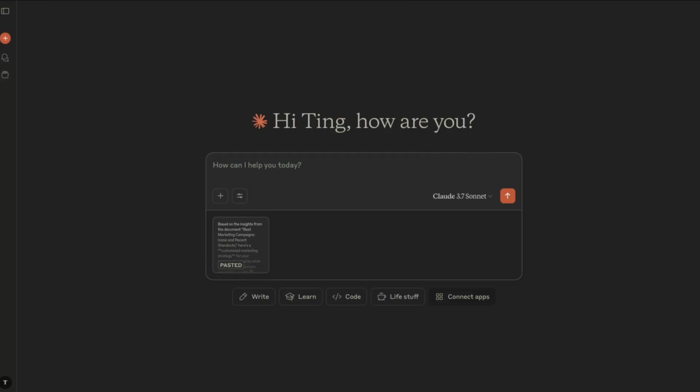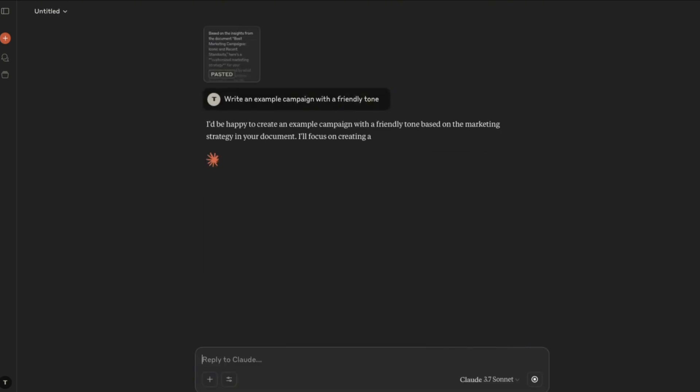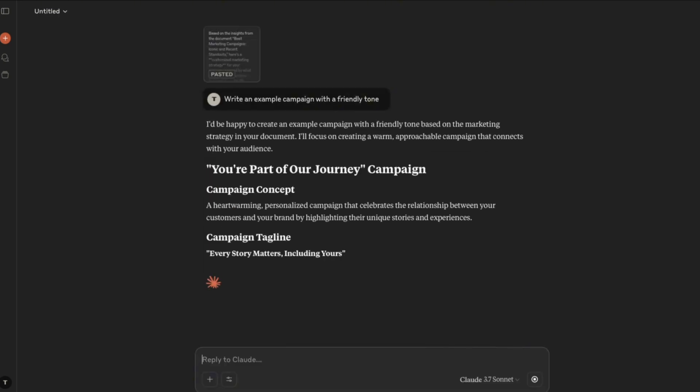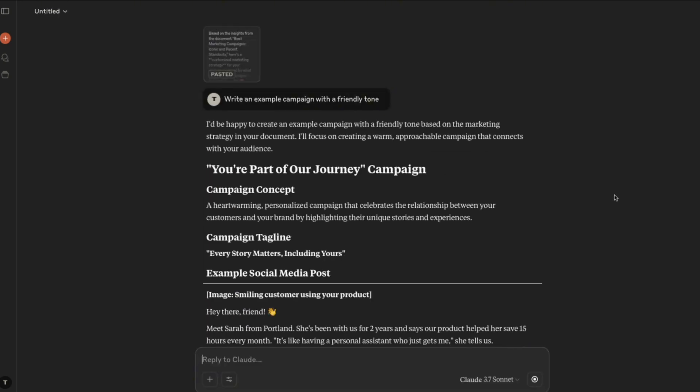Next up is Anthropic's Claude. If ChatGPT is great for organization and structure, Claude is where your content starts sounding like you. Claude is really strong at making your writing feel human and natural. If I've got a rough outline from ChatGPT, I drop it into Claude and ask it to rewrite it in a friendly tone or make it easier to understand for beginners — and it just gets the tone and context right.